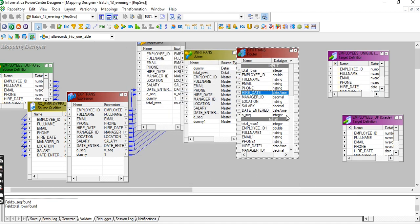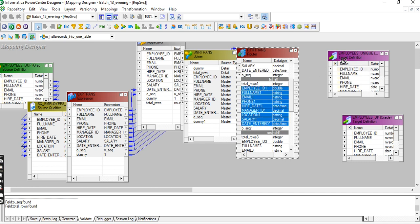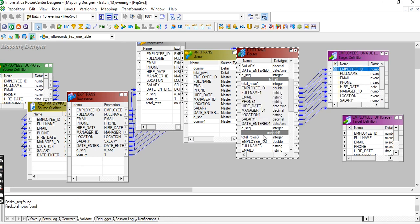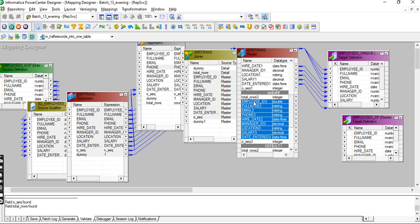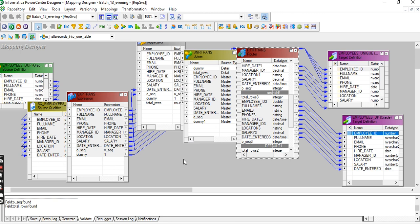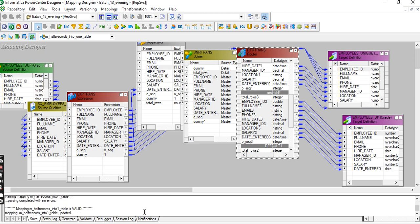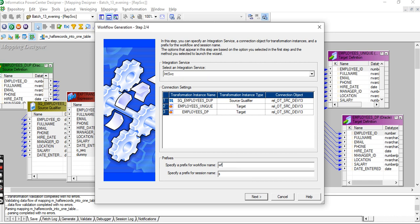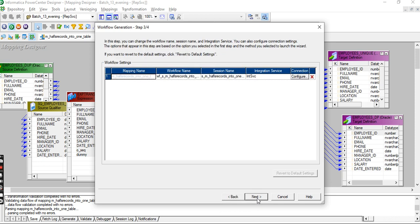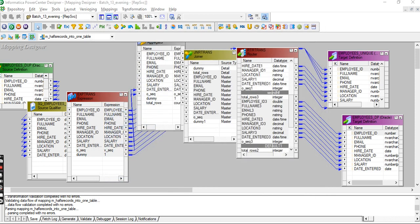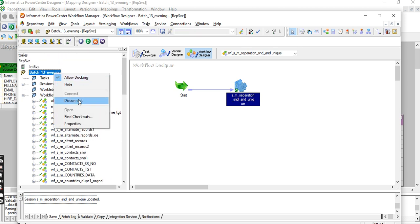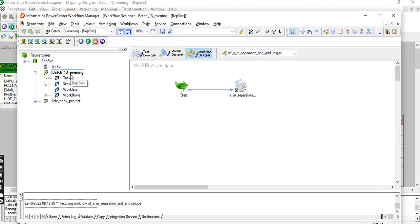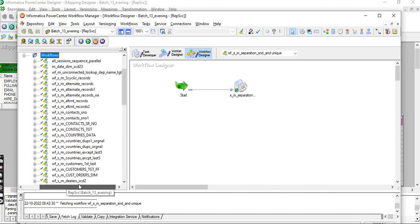First half sends to one table, second half sends to another table. Now create the workflow, yes, finish. Come to the workflow, refresh, and go to the workflow task.